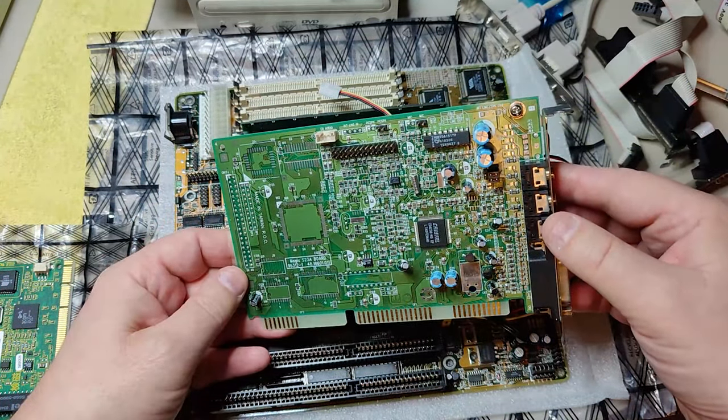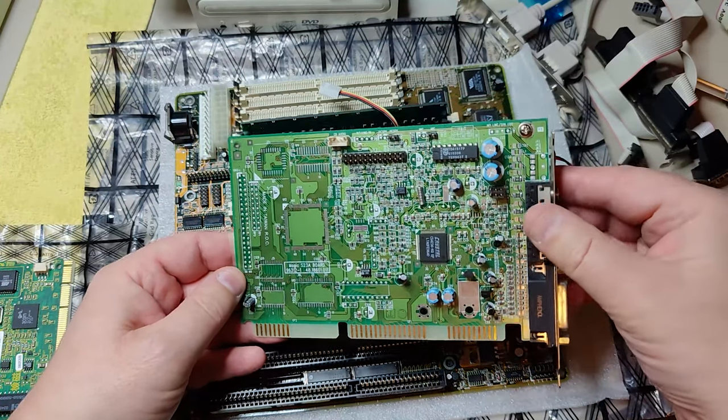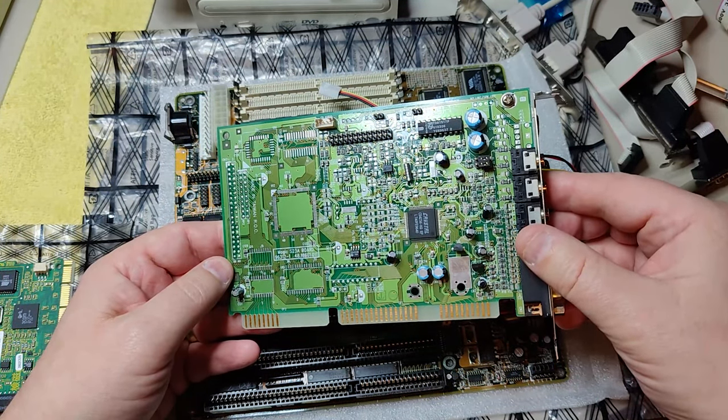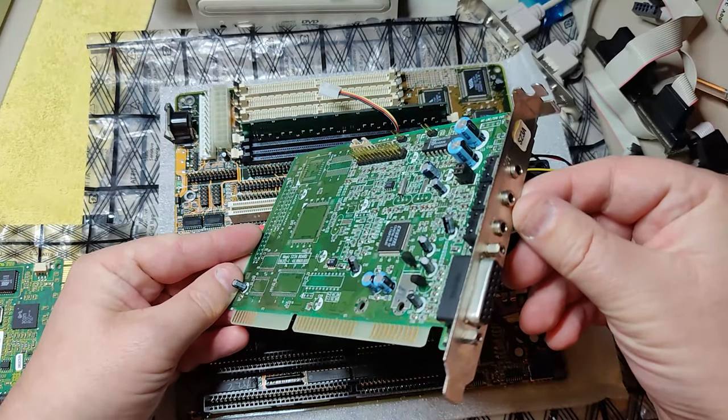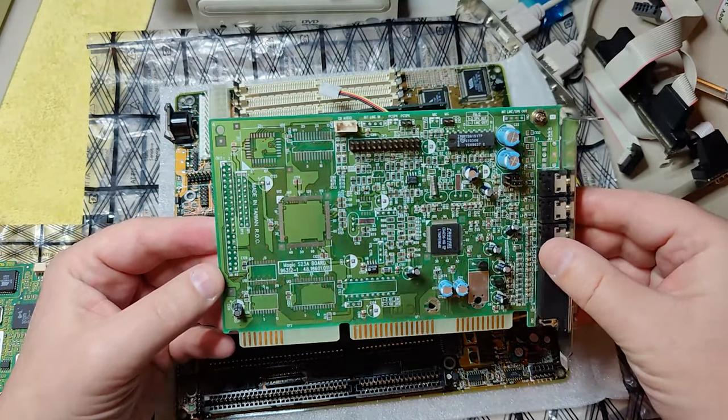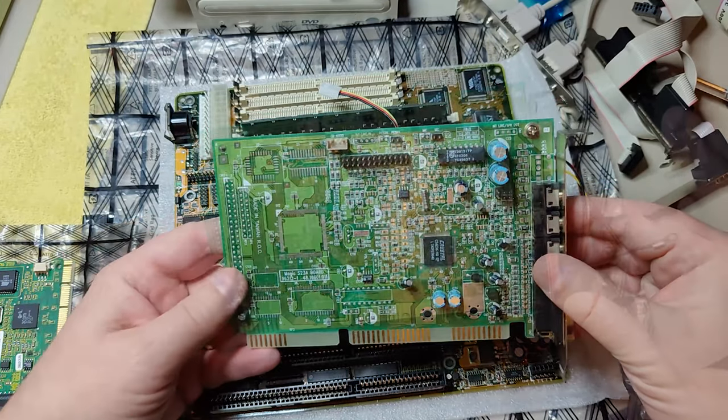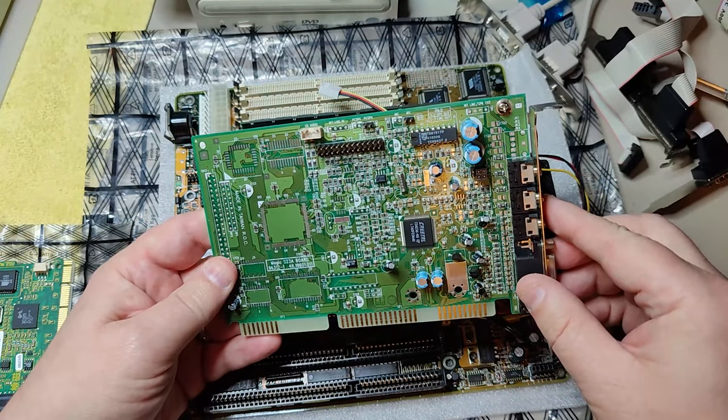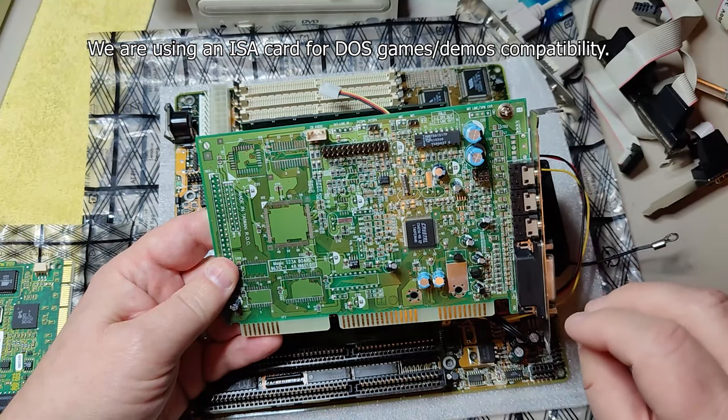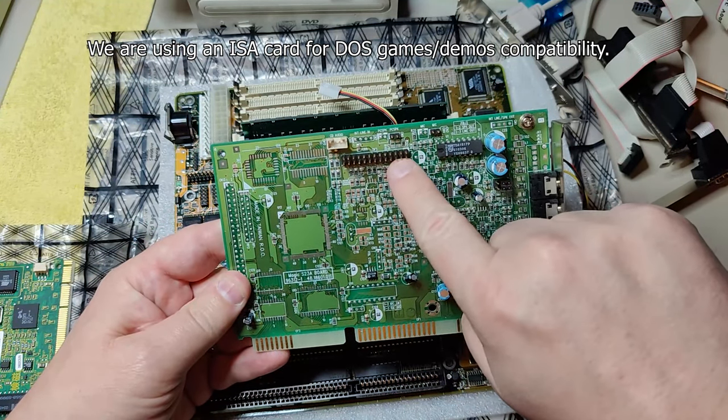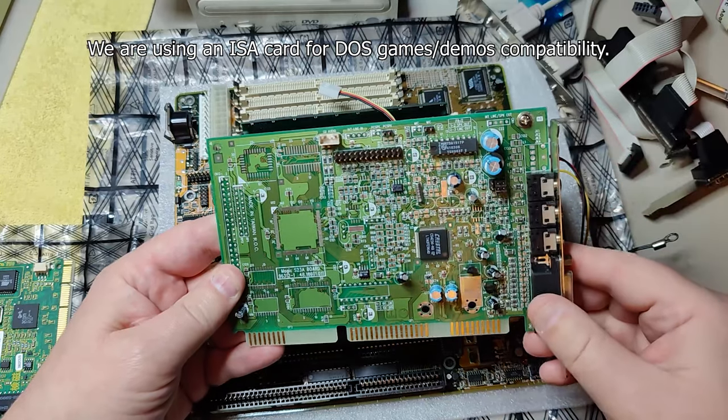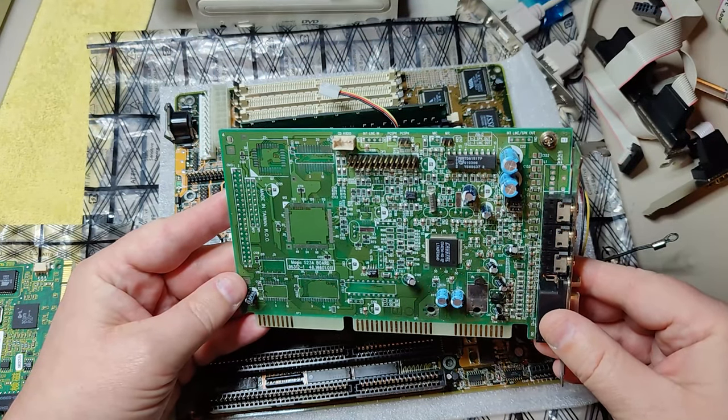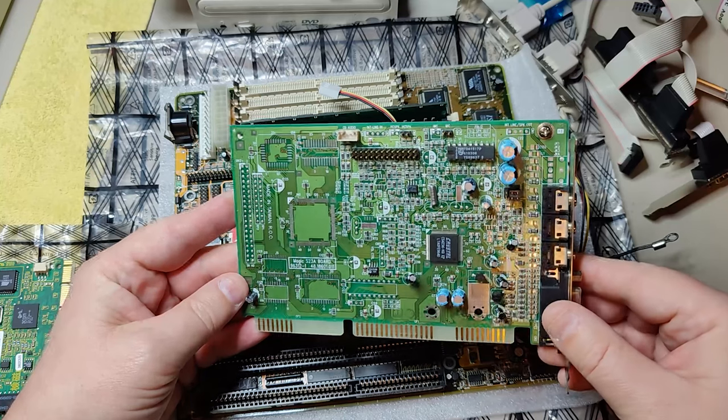Next out is a sound card. This is a Crystal 4236. I have tested it. I have several sound cards that I could have chosen but I chose this because it has a low noise level and it has a wavetable header where I can connect something exciting. That will be for another video.